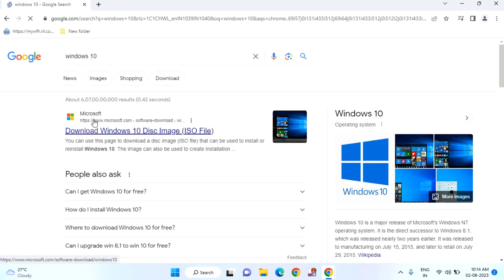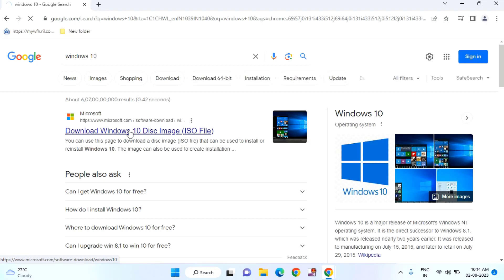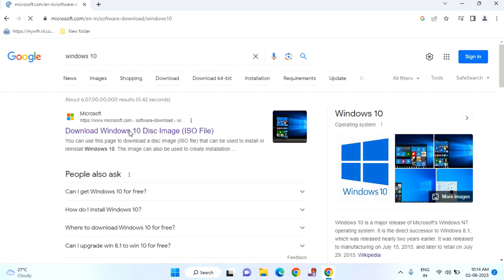You can see here this is official Microsoft website Windows 10. Just click on this. You need to download ISO file from here.